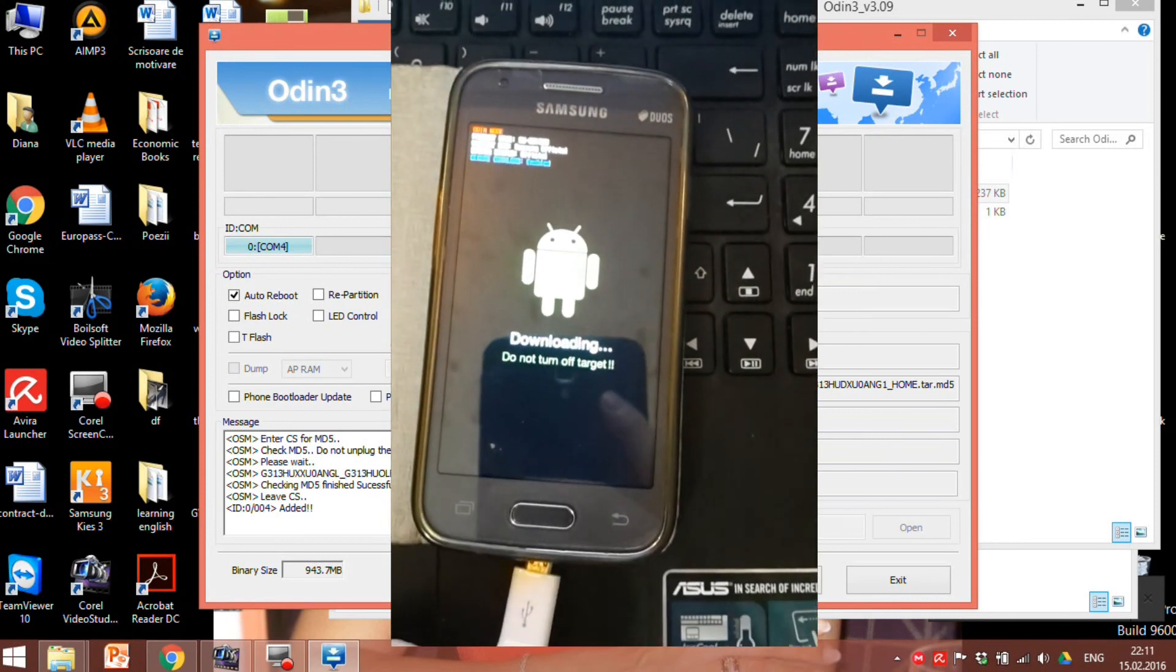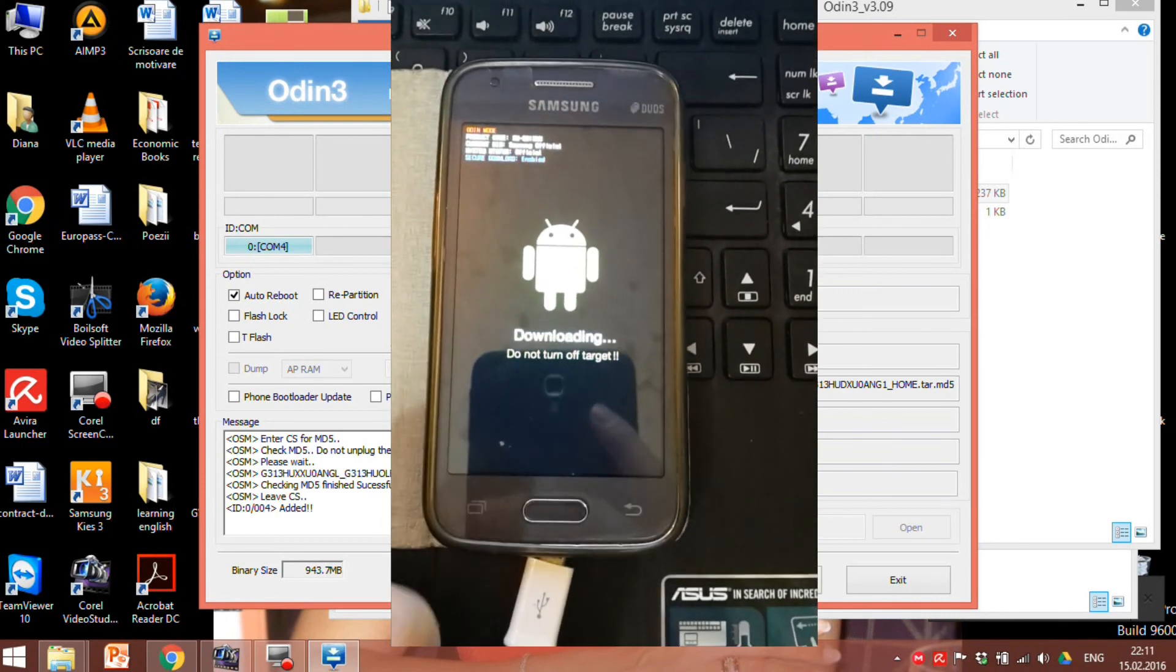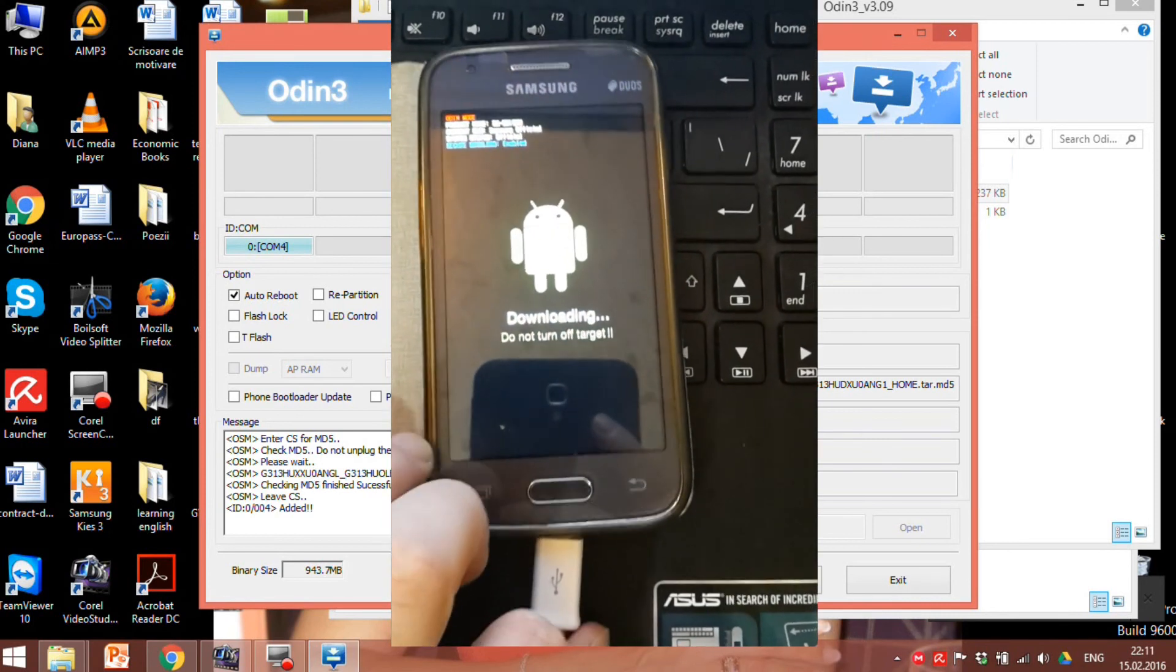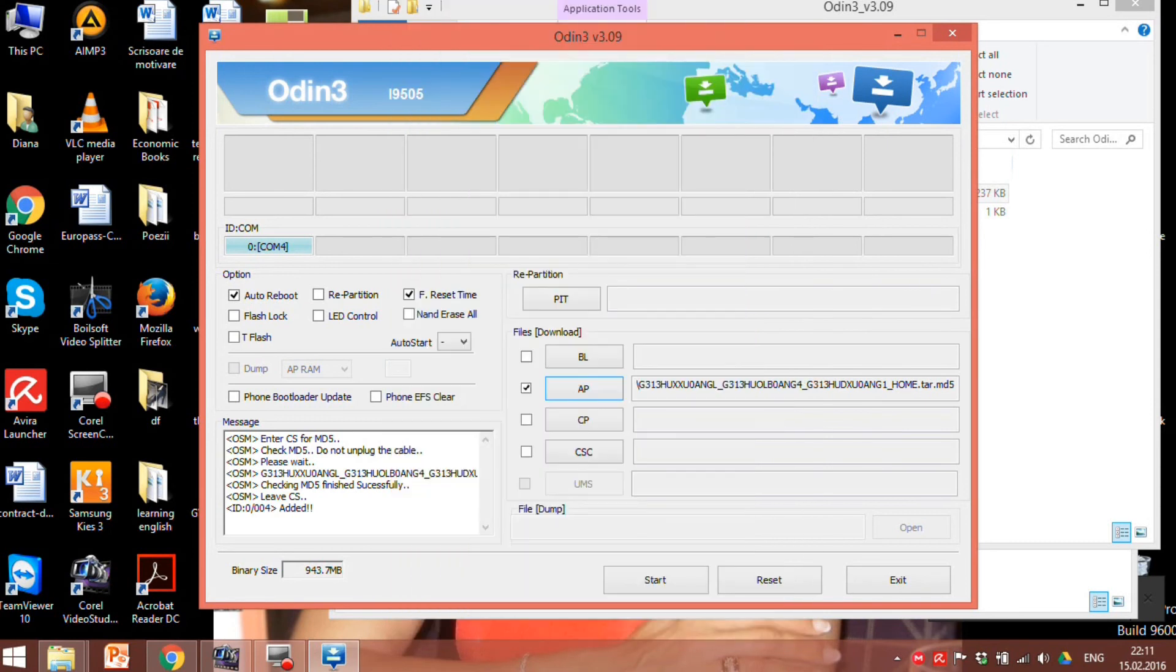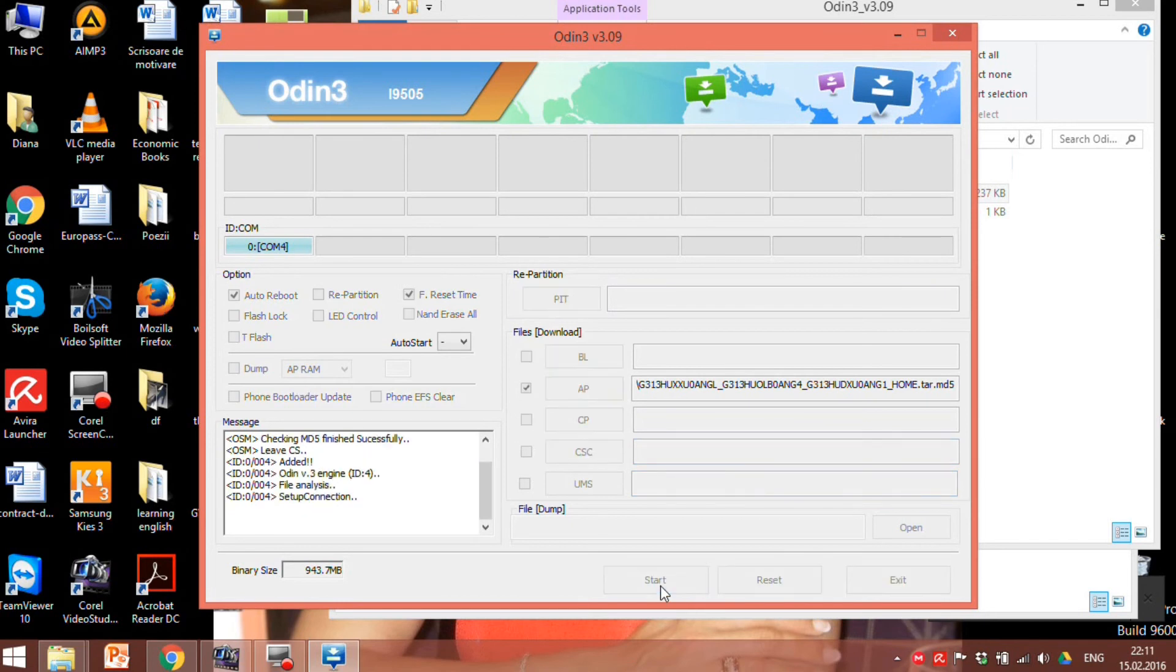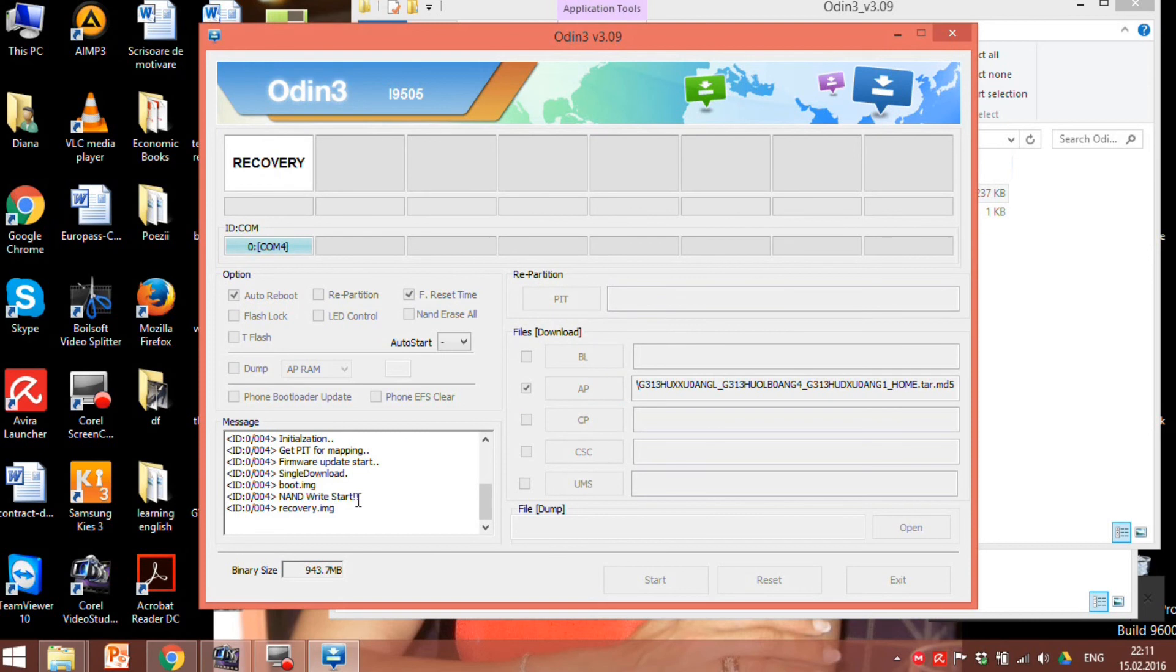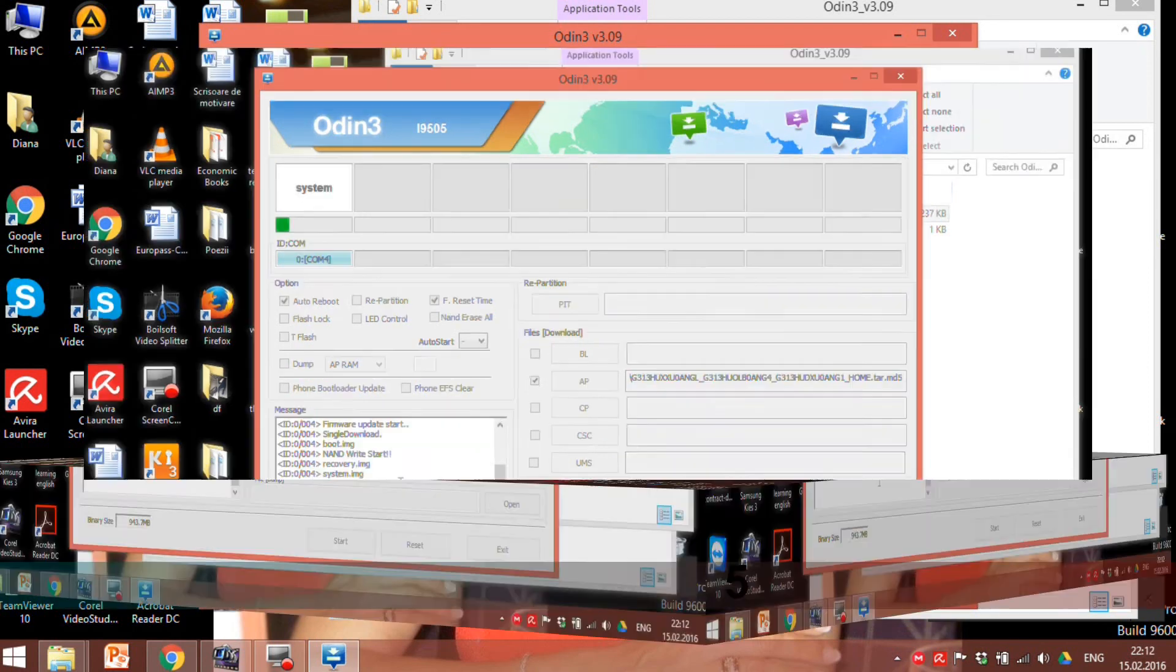Now we need to connect the phone to the computer. The last step is to press the start button. Wait till the process completes. The box from the left should change its color to blue.